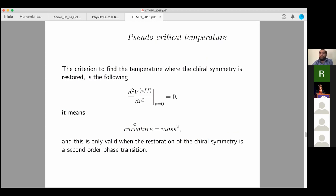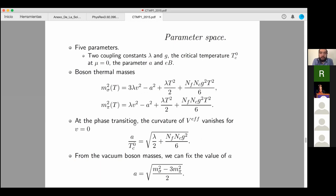The criterion to find the temperature where chiral symmetry is restored is: the second derivative of the effective potential at v = 0 equals zero, meaning the curvature of the potential equals the mass squared. This is valid for a second-order phase transition (our model produces a second-order transition rather than a crossover). To fix our parameter space, we have five parameters: two coupling constants λ and g, the critical temperature at μ = 0, the squared mass parameter a², and the magnetic field.